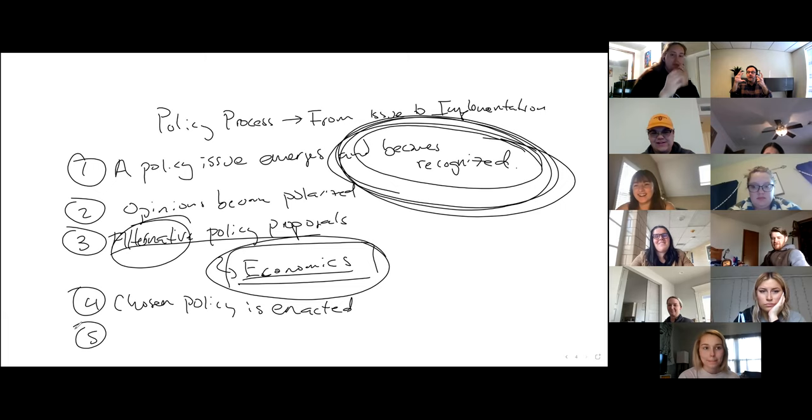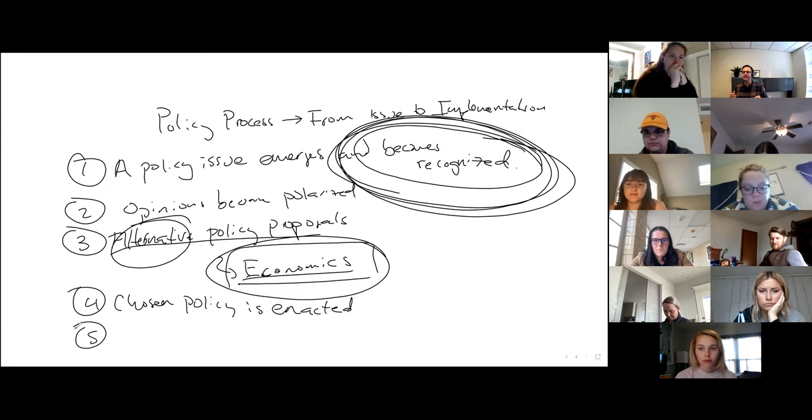The point here is whoever's in charge, the people that lost out are painting whatever happened as a disaster, right? So we lead to re-evaluation.